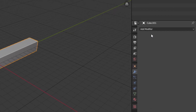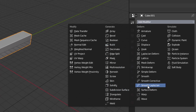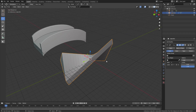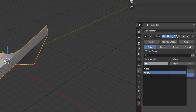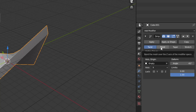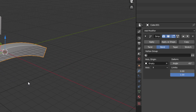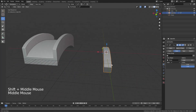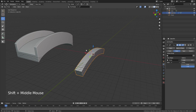Then we will go to Add Modifier and add a modifier. In the modifier, there is a Simple Deform option. If you want to add a cube, then you can select the empty object. Then you can select Bend. If you want professional editing, then you can achieve it.